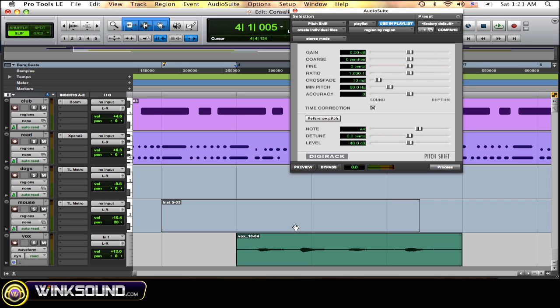And first remember there's two different sections in here. The one that works more with keys, then over here which is more like chorus, ratio, crossfade, and whatnot.